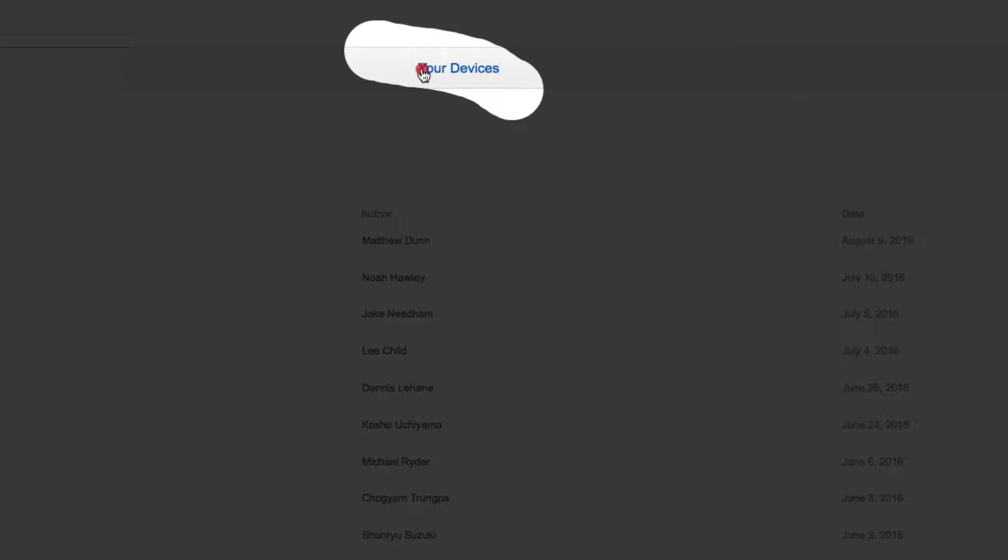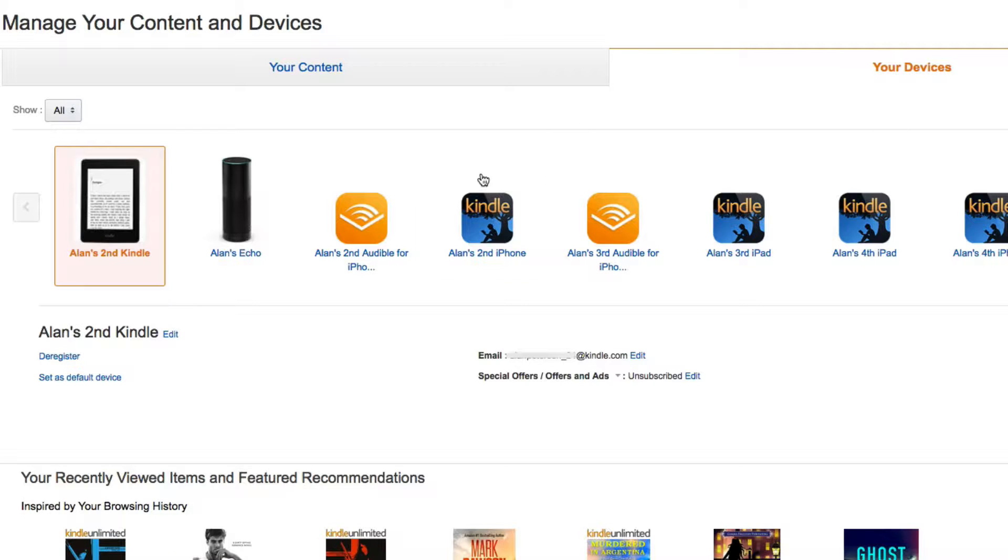You'll have to enter your password if you're not logged in already. Click on the Your Devices tab, and here will be all the devices that you have set up. For example, if I want